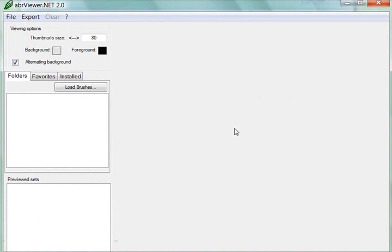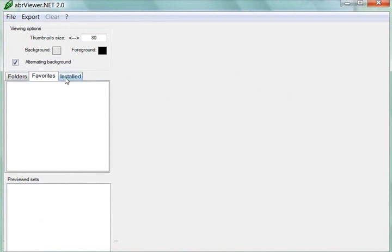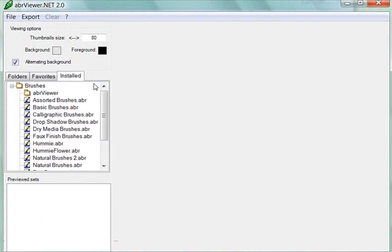This is what it originally looks like. You have a tab for folders, a tab for favorites, and a tab for installed.